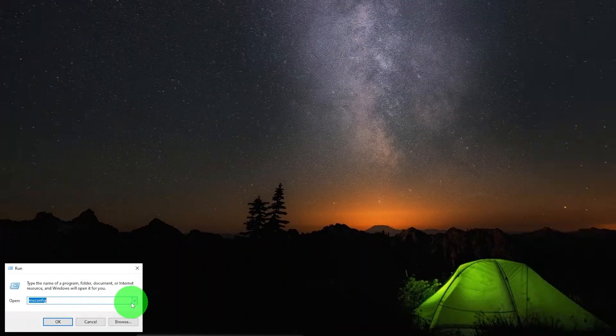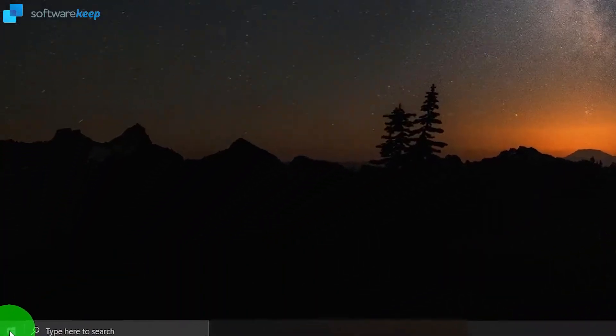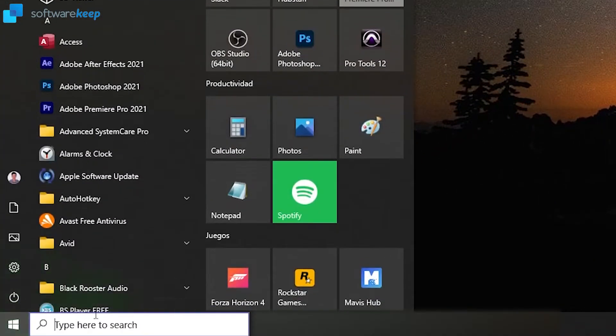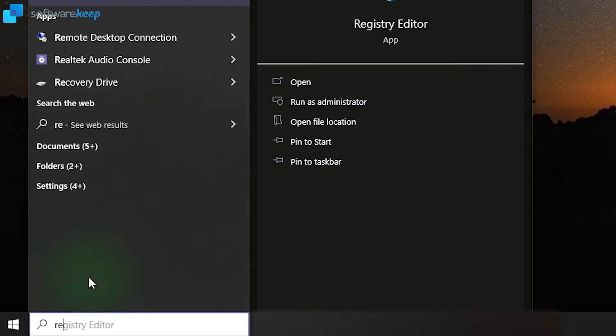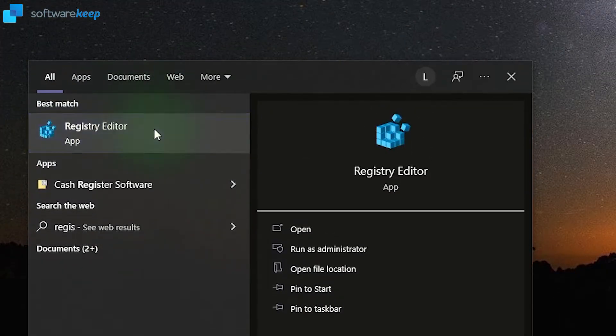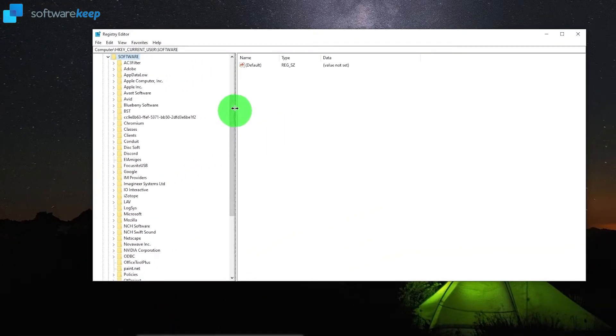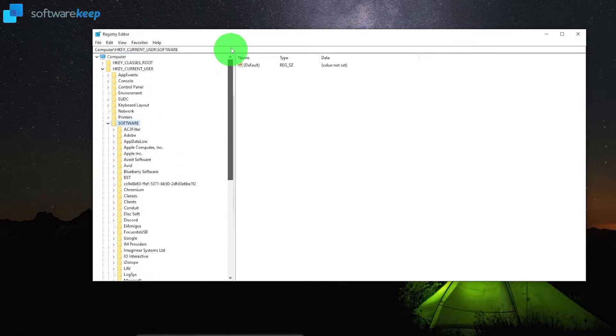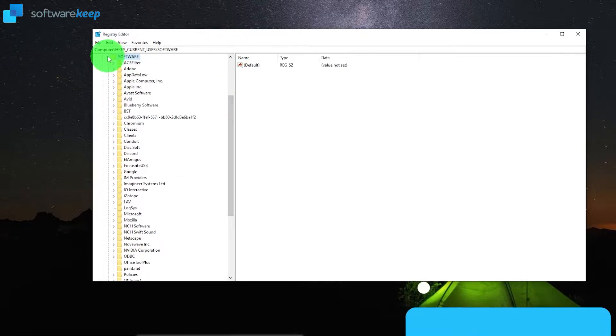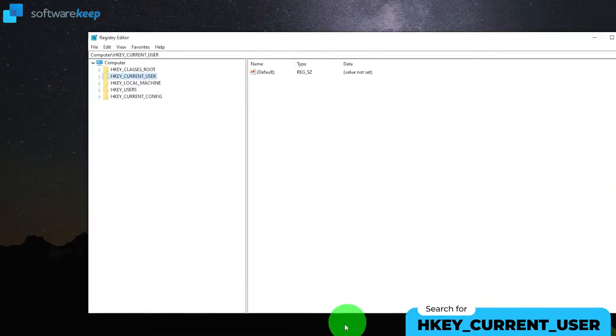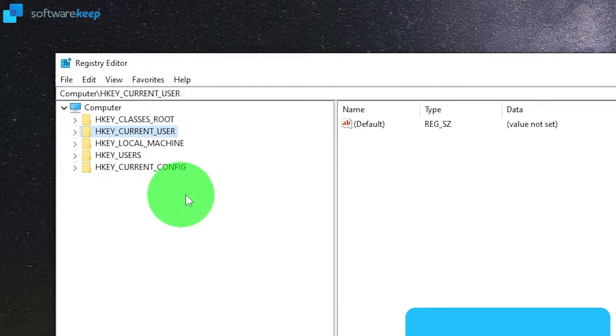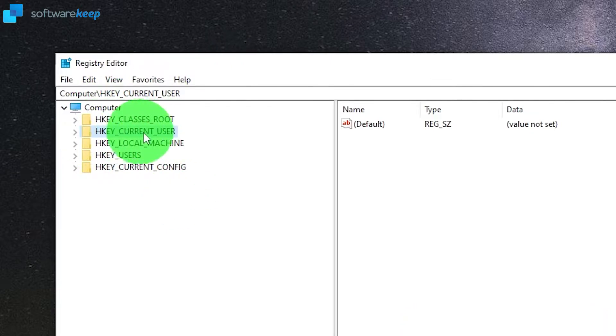Okay, so first of all open start and search for the registry editor. Open it and now look for the folder called HKEY_CURRENT_USER and open it with this little arrow at the left.